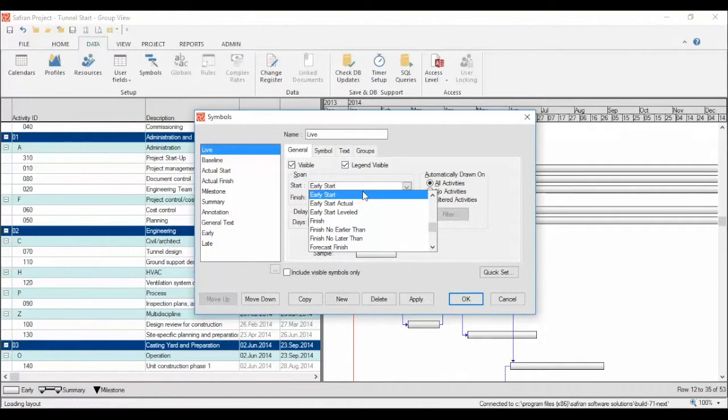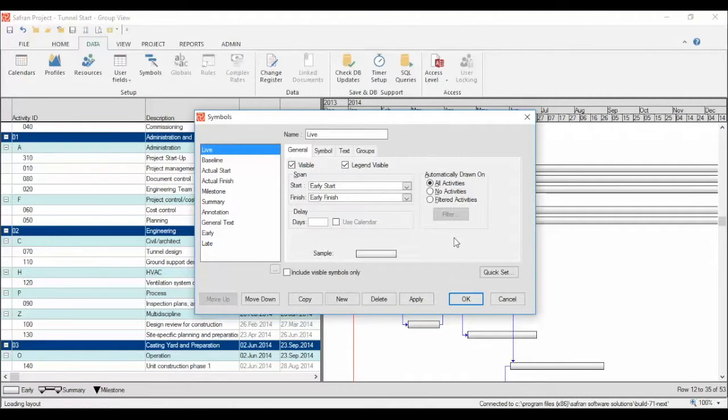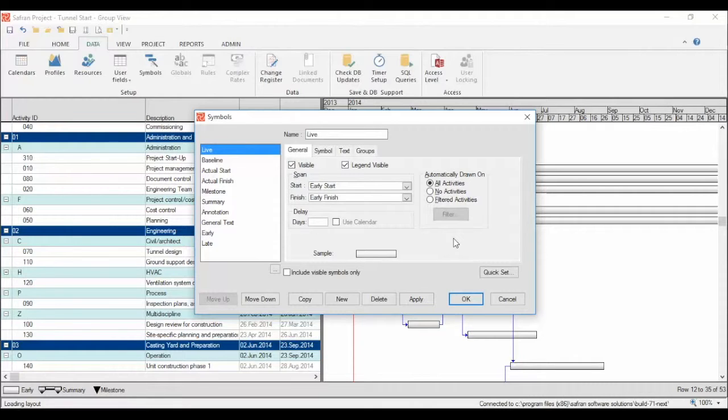You just scroll through the list till you find the fields you're looking for. We're going to use the early start and finish dates, which is the default and the same as our early symbol is using.